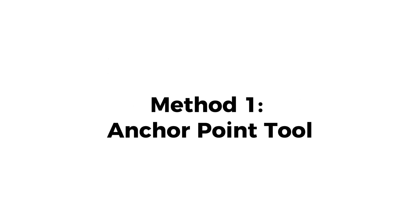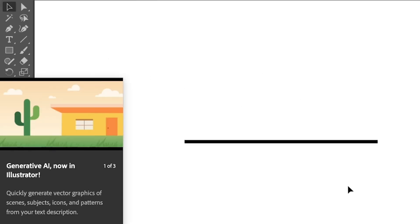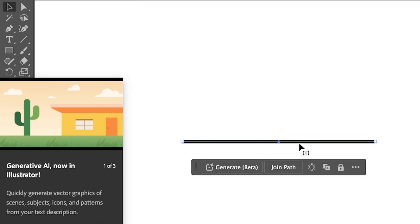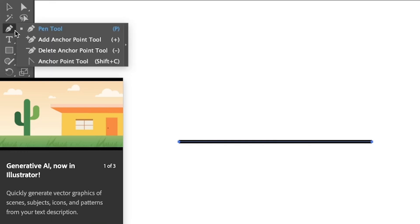So let's say that we want to turn this straight line into a curved line. What you can do is go to the toolbar and click and hold the Pen Tool and you will see the Anchor Point Tool.